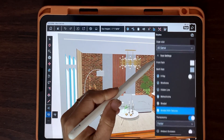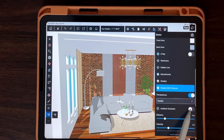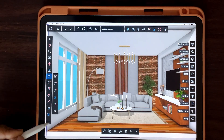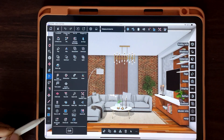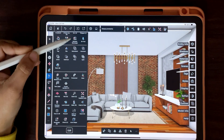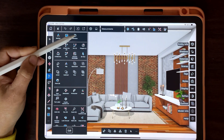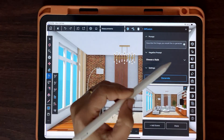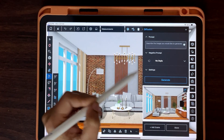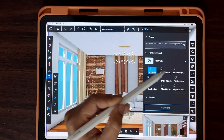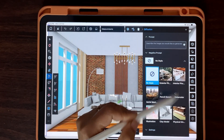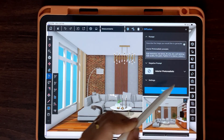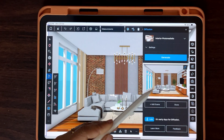As I promised, here's a trick that can make your project stand out. You can use this amazing feature called Diffusion to generate a rendered view of your scene. You can tweak the settings and give your suggestions in the prompt area. Isn't it amazing?